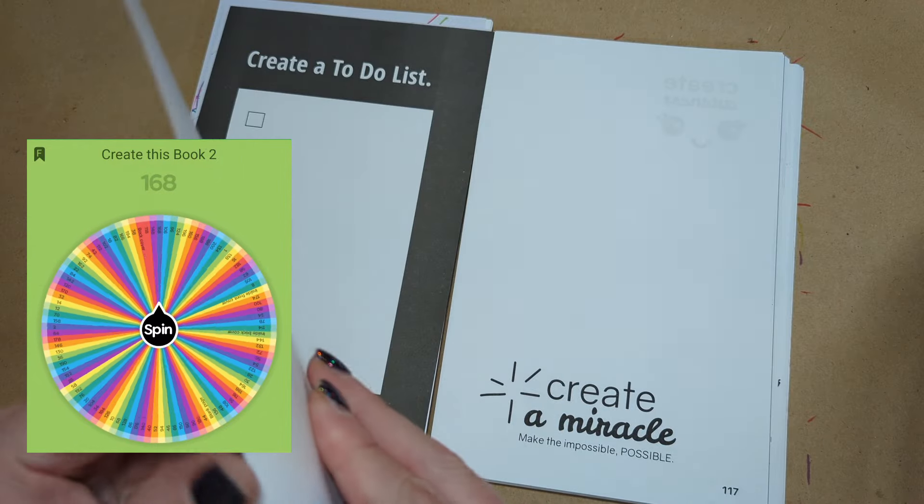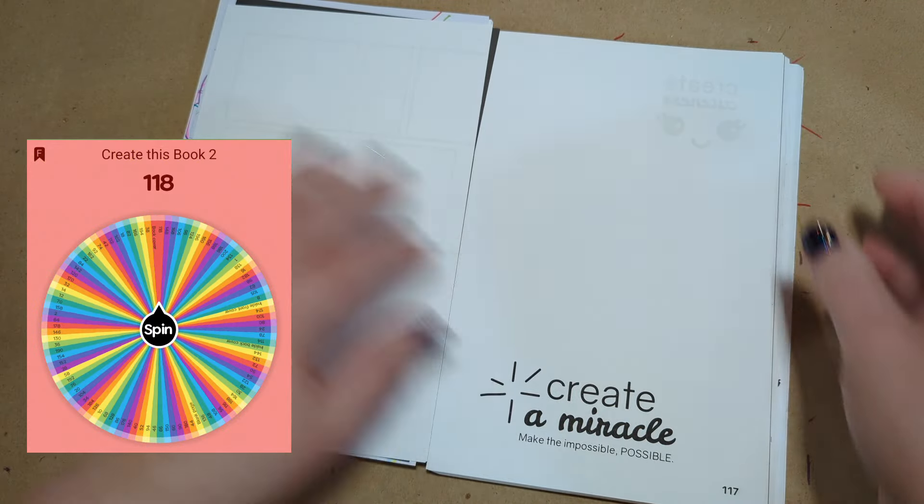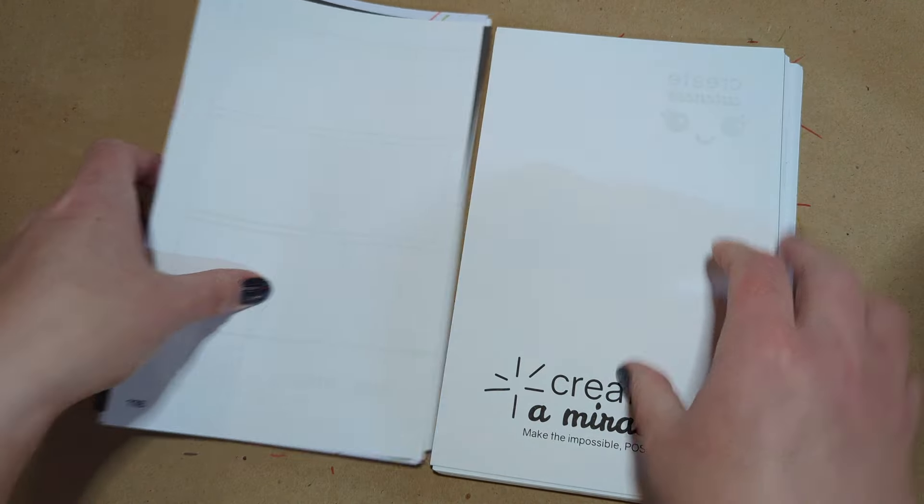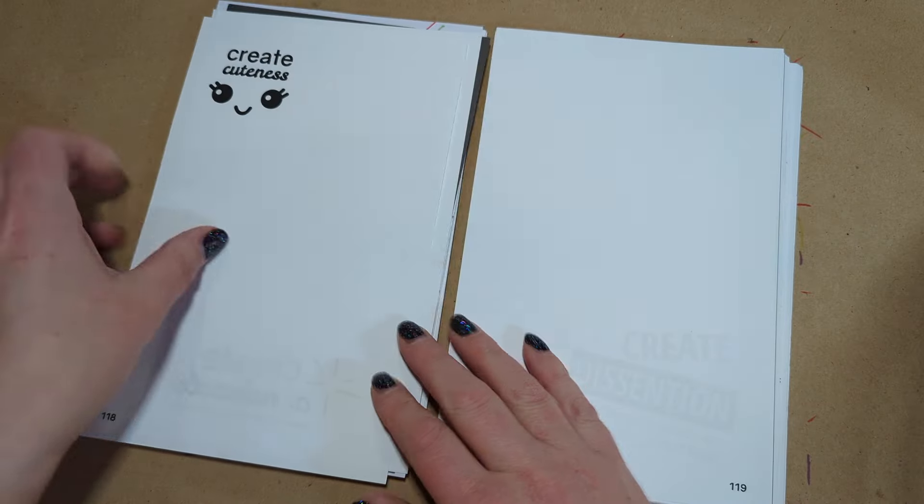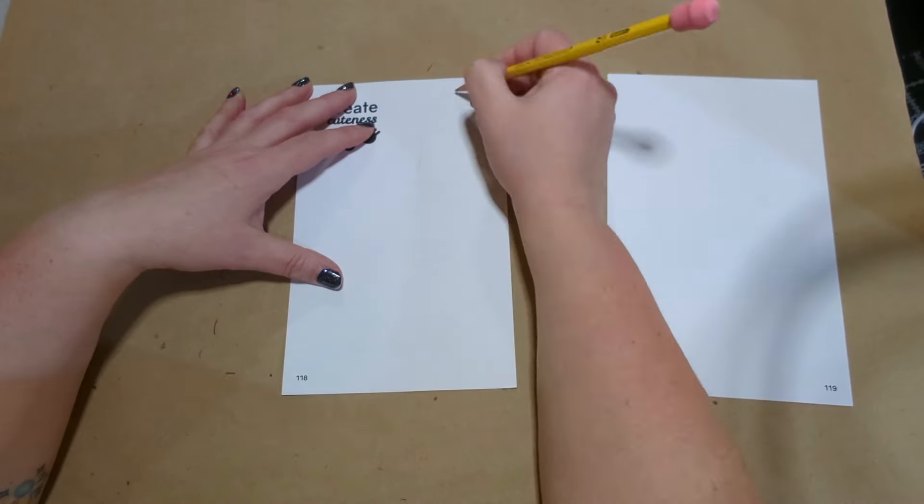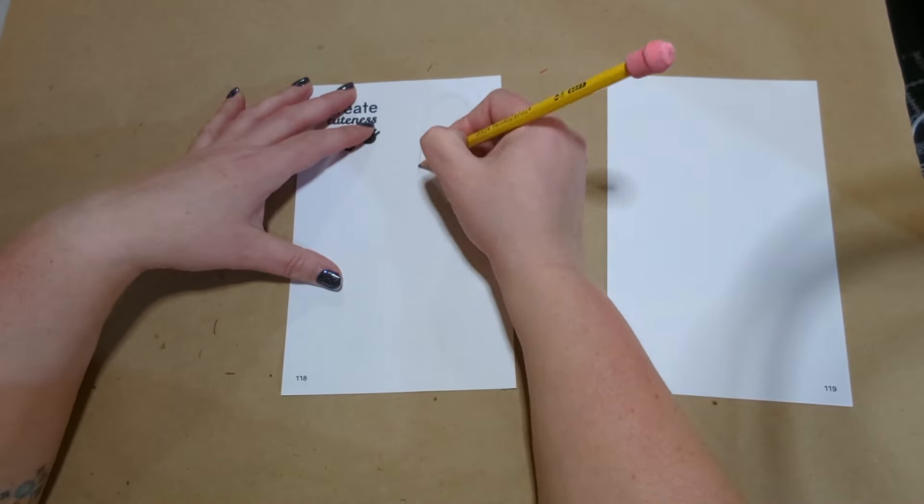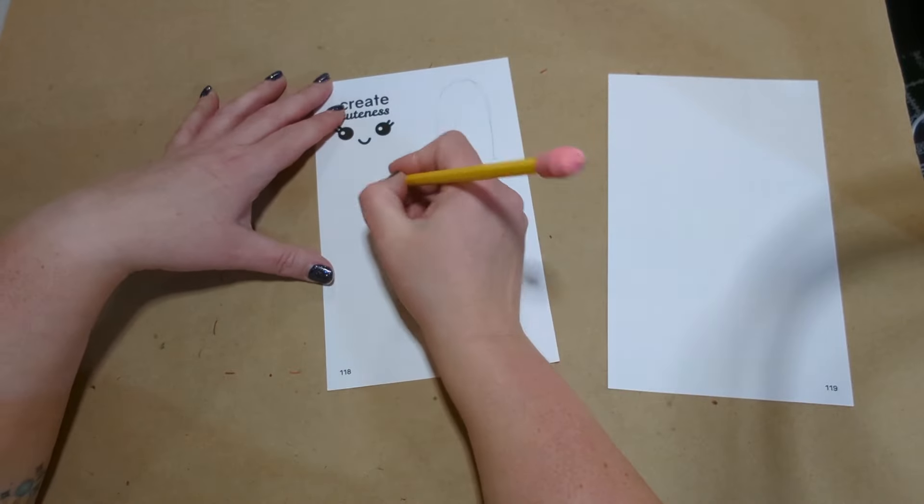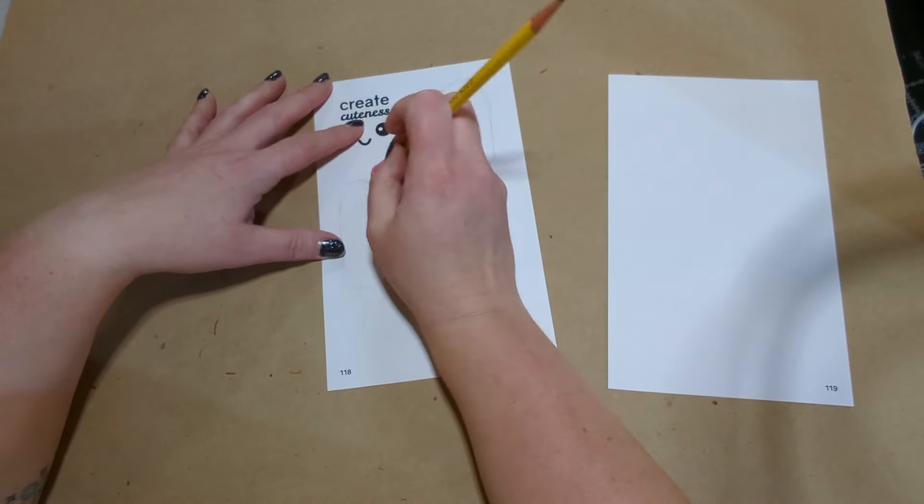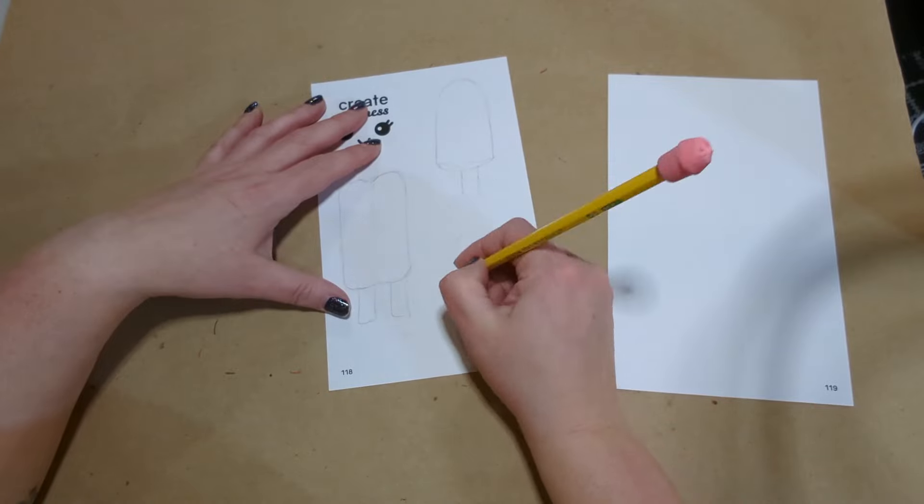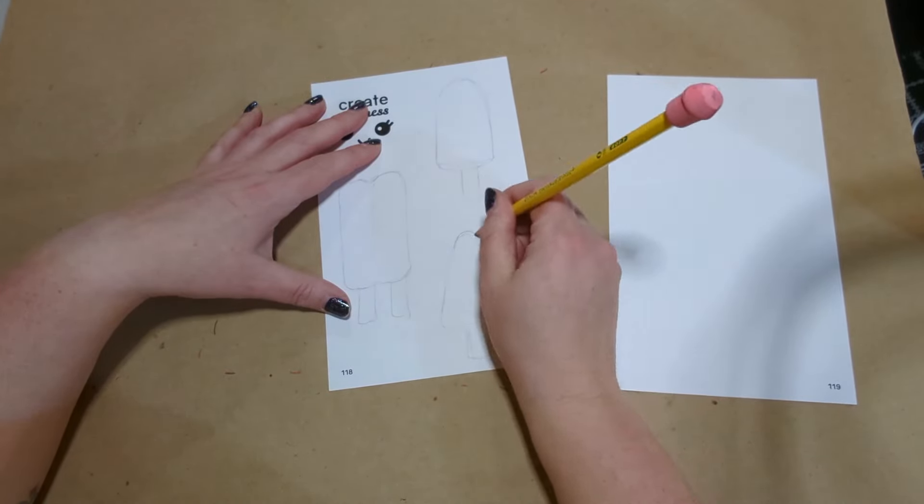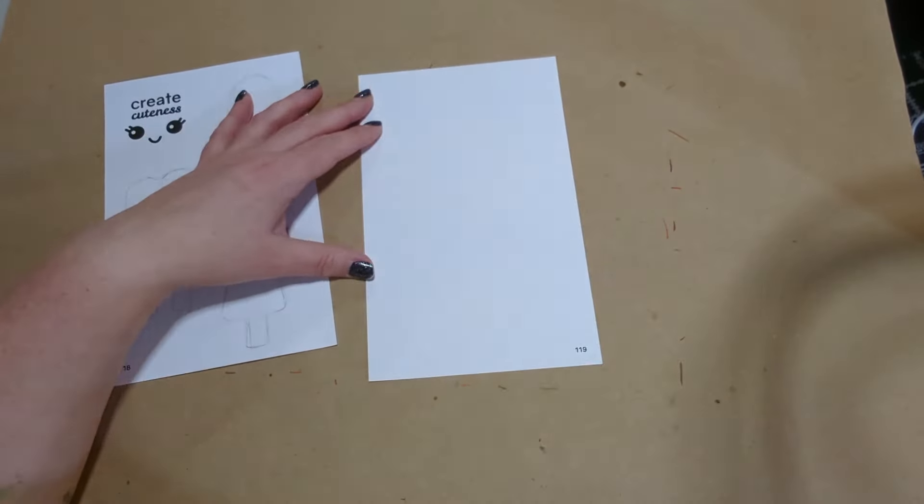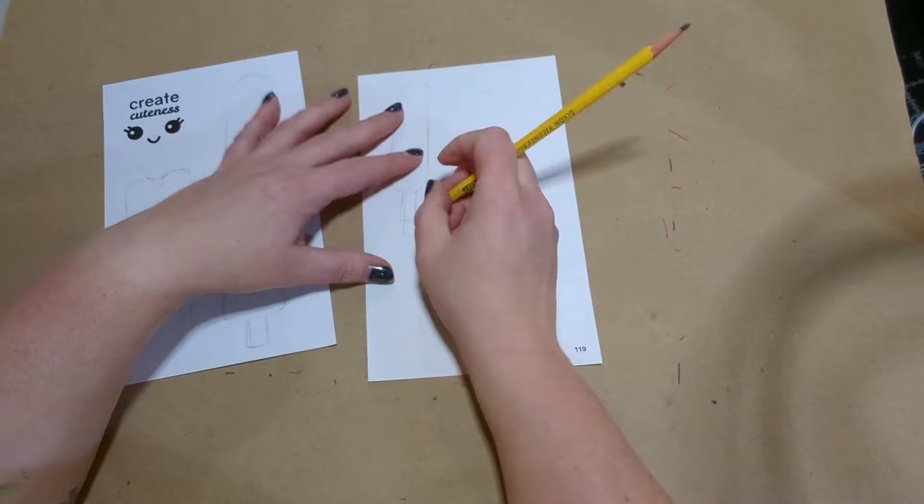Next spin of the wheel is page 118. This page is Create Cuteness. The cutest thing I could come up with was popsicles. Over the summer, in one of my little tiny sketchbooks, I drew a whole series of popsicles and posted them over on my Instagram account.